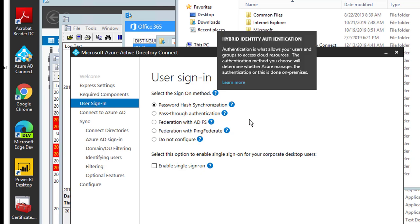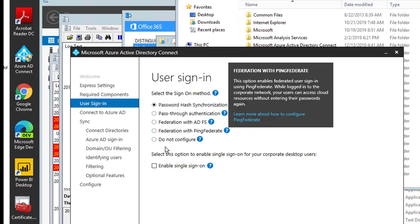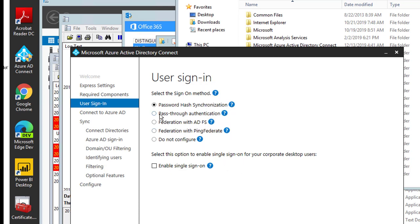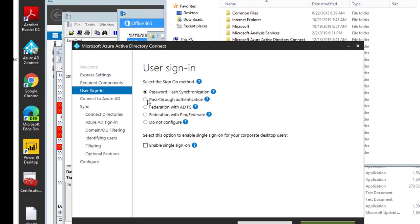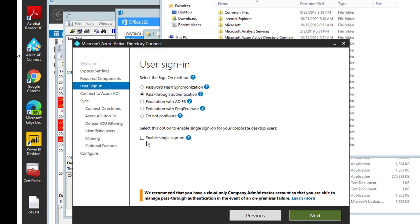For user sign-in, there are a few options. The default is Password Hash Sync. You can also choose Pass-Through Authentication, or if you have ADFS in your environment you might choose Federation with ADFS, Federation with PingFederate, or Do Not Configure. I'm going to choose Pass-Through Authentication — it's best practice especially if you have a couple thousand users or more, because it has high availability and you can install the agent on multiple servers.